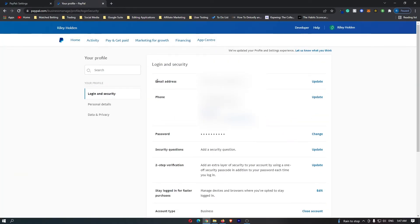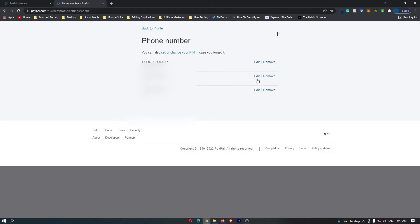the second option down, just after your email address, is your phone number. You can click update on the right-hand side.